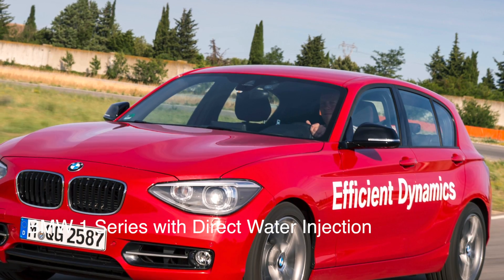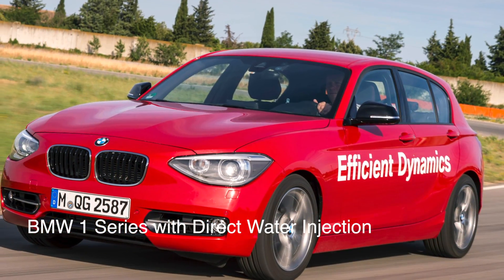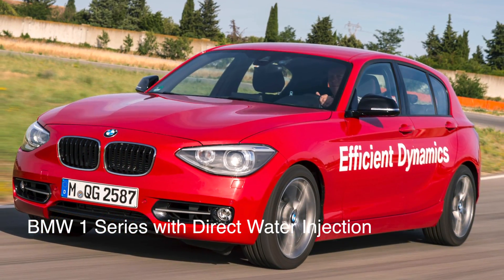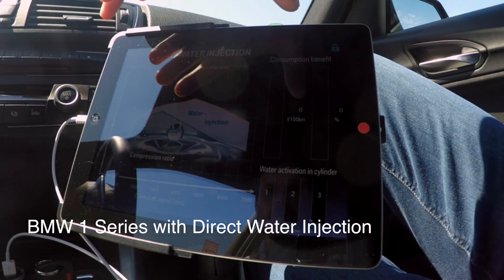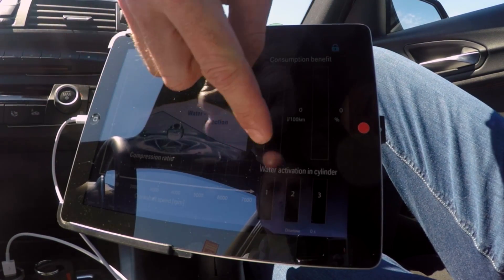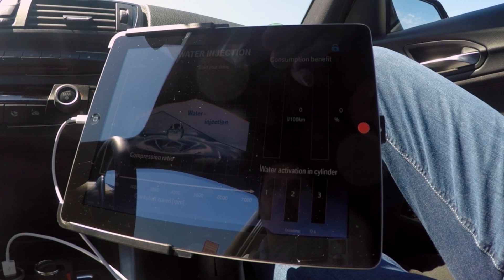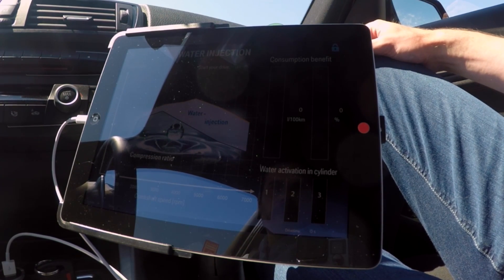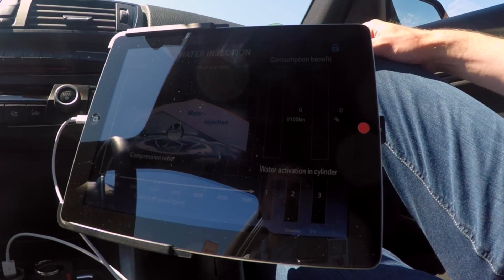What we have here is the 1.5-liter three-cylinder engine where we integrated the direct water injection. This is the engine map. You can see here the engine speed and the torque. The yellow line is the full load. The white area is where we use water injection to cool down the engine temperature.